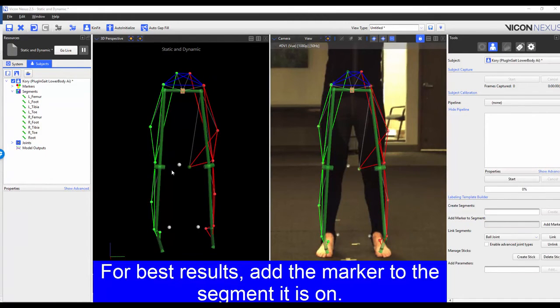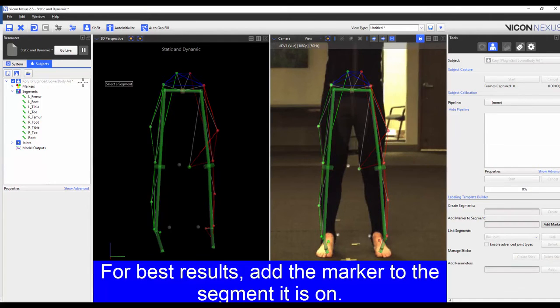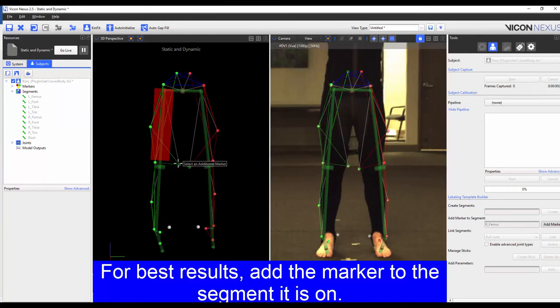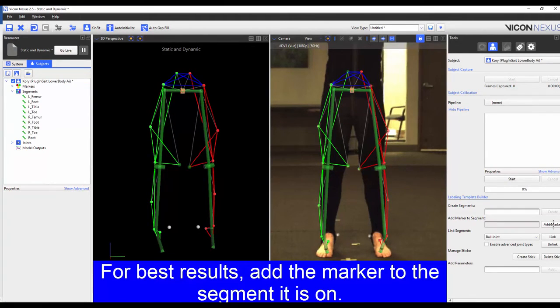I'm going to be repeating the process for the right medial knee marker. However in this example I'm going to choose the right femur segment from the segment list. I'm going to repeat the process for the remaining markers.